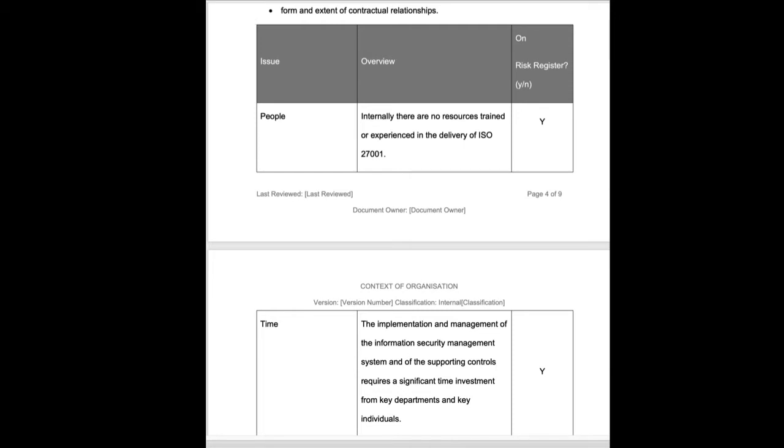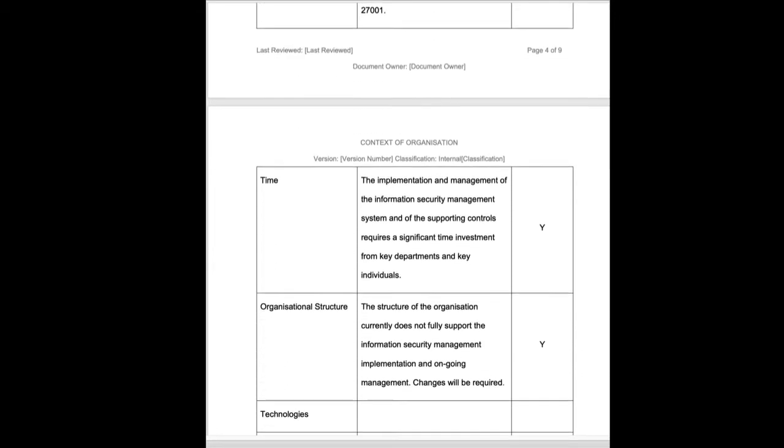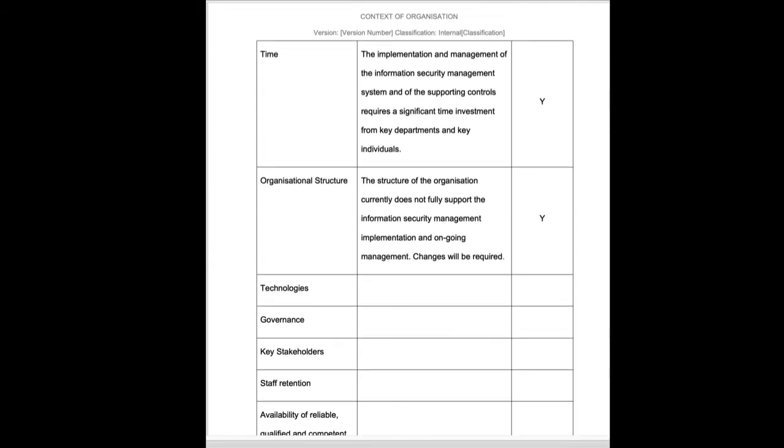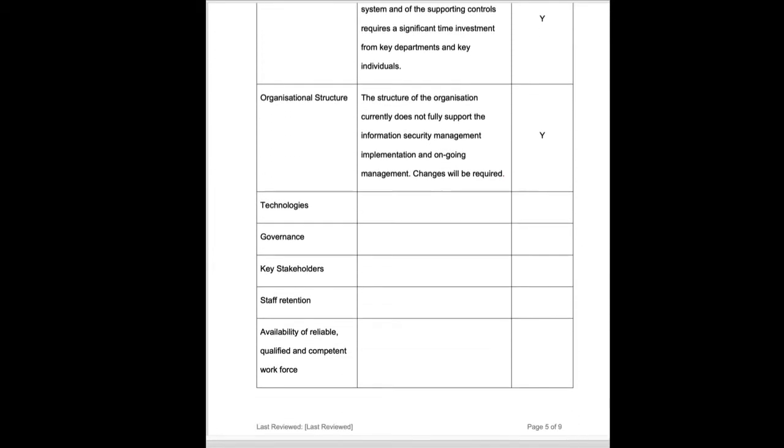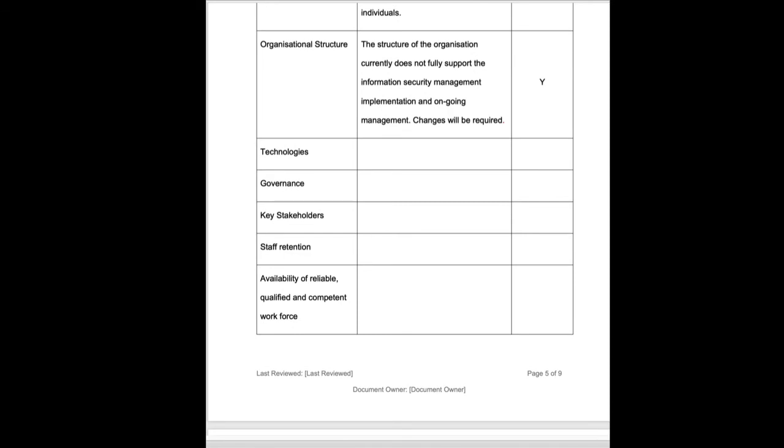We're going to consider things like time, structure, we're going to look at technologies. So internally are we using leading or bleeding edge or self-developed technologies? Does that require a risk item or are we looking at off-the-shelf packages and known, bought, stable technologies?